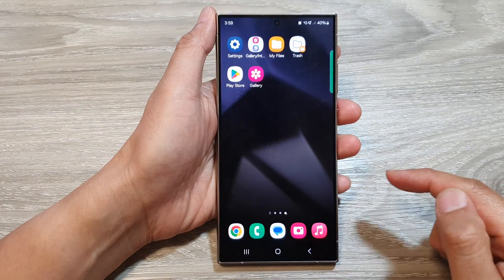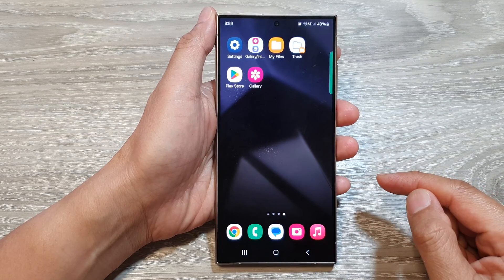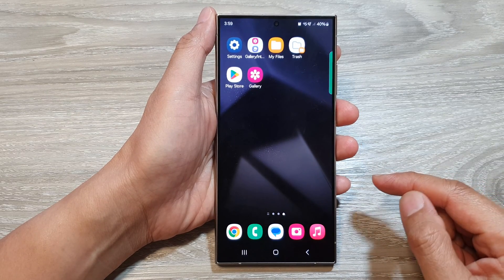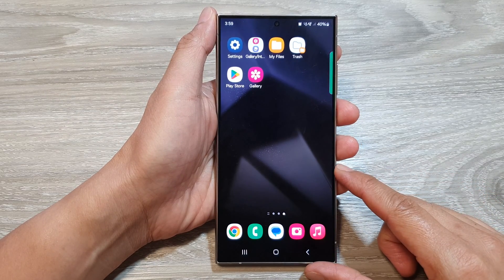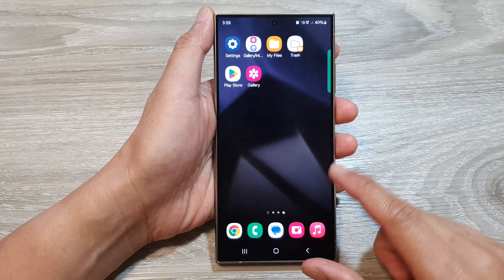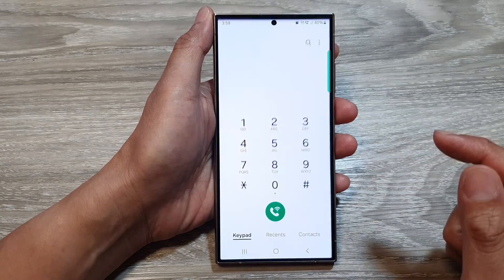First, tap on the home button to go back to the home screen, and on the home screen open up the Phone app.